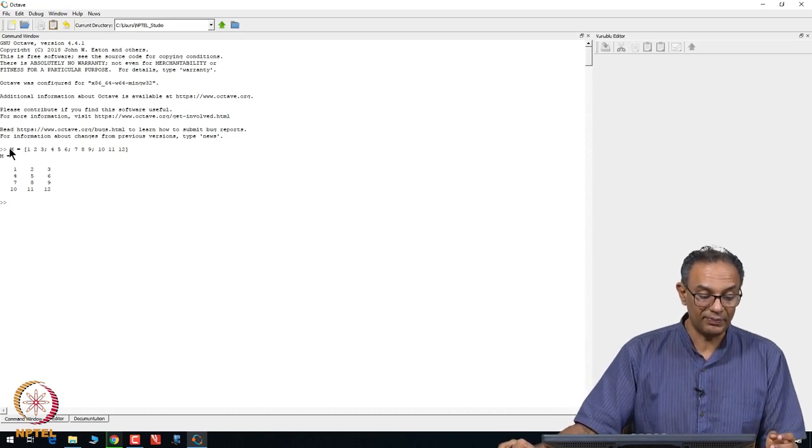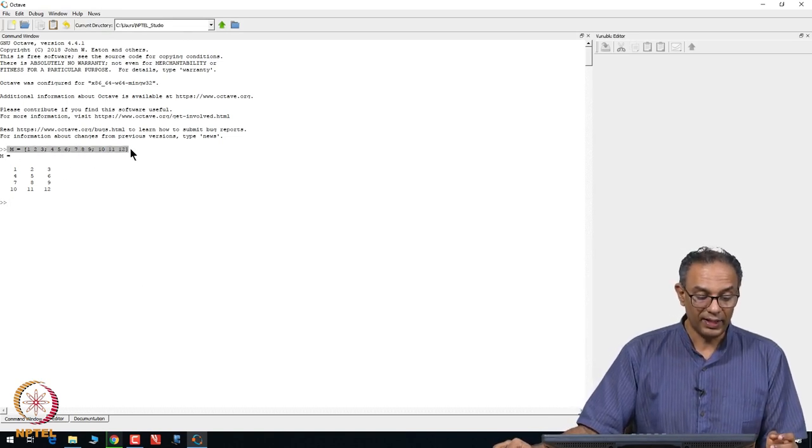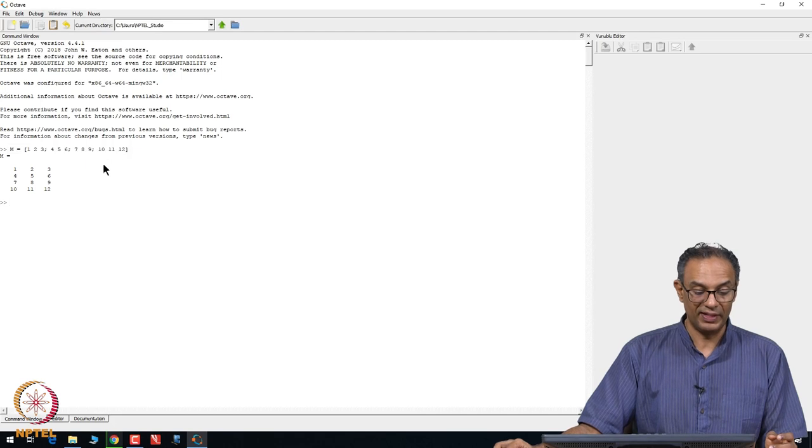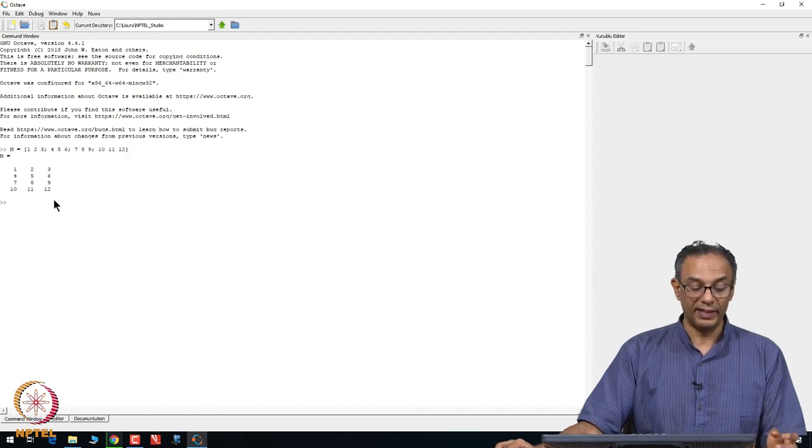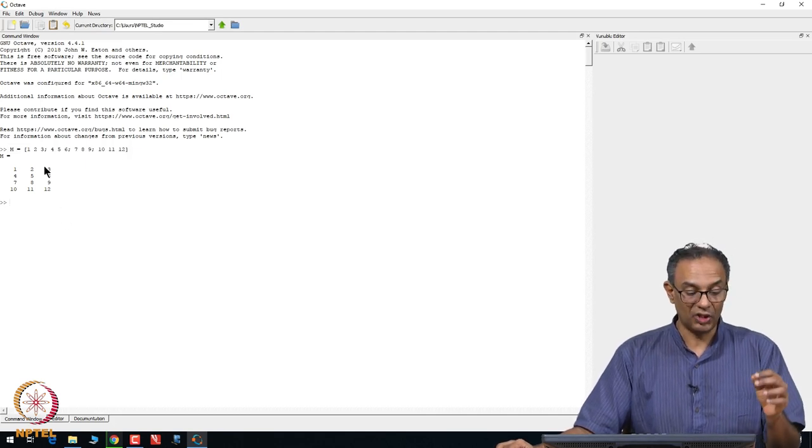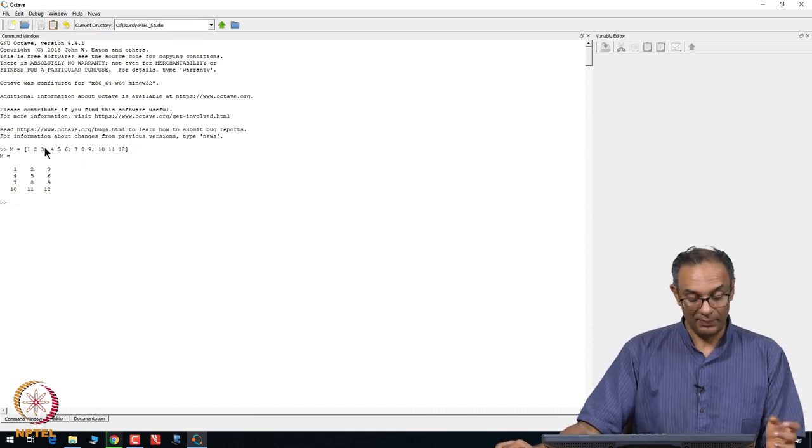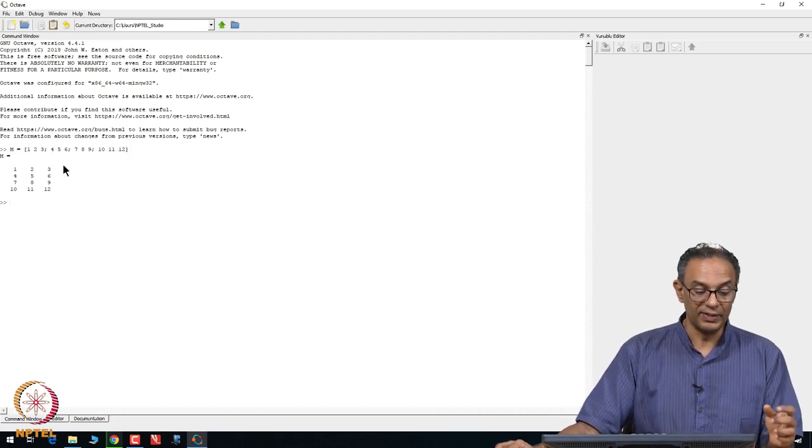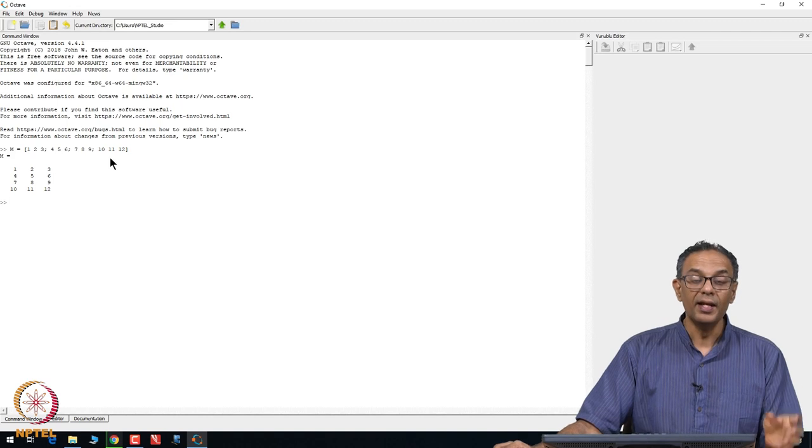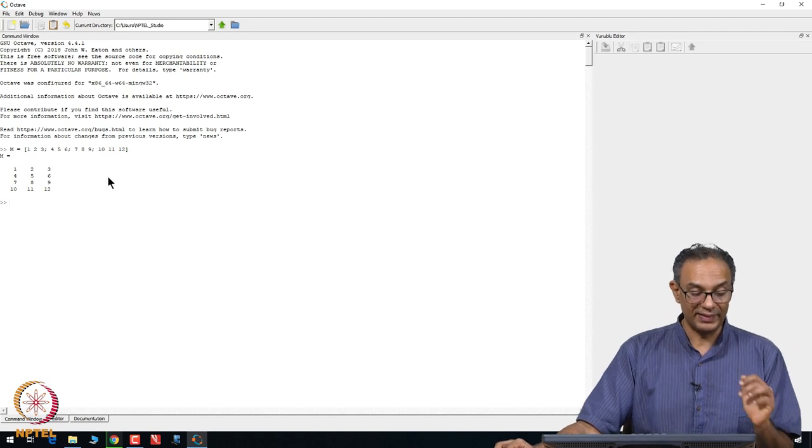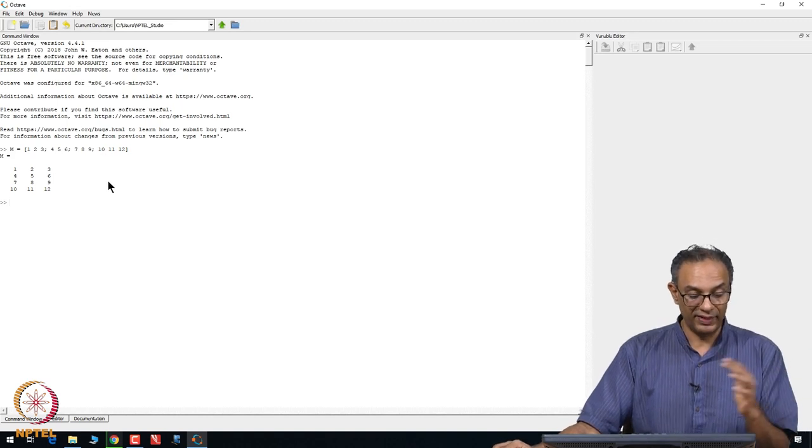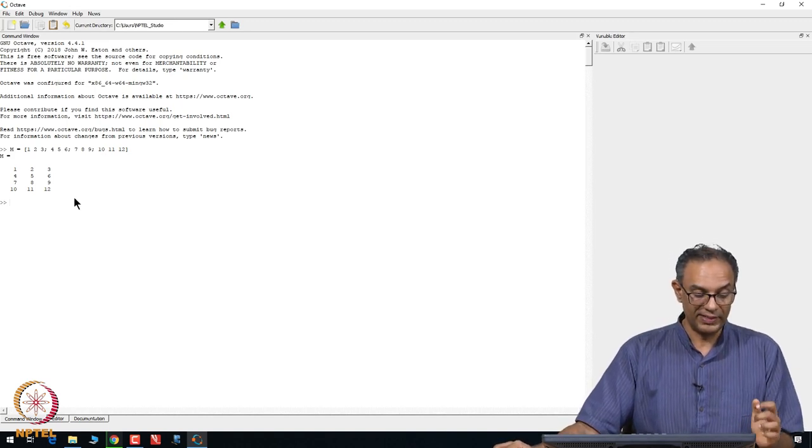If you close this, this gives you a matrix which is a 4 by 3 matrix with these numbers that we typed. Notice how I have typed the numbers with semicolons in between, and that basically separates various rows from each other.